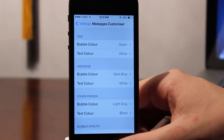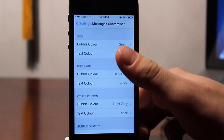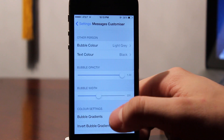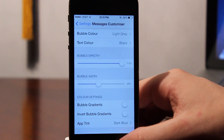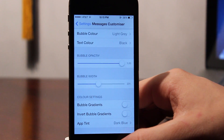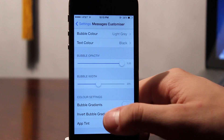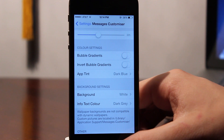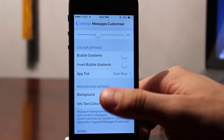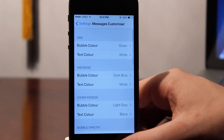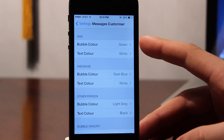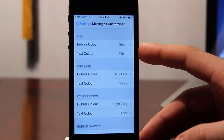This allows you to customize your Messages app in a variety of ways, including custom bubble colors for iMessage, SMS, and Receive Messages. We can also customize the text colors and the background, and even change out our bubble width and opacity.